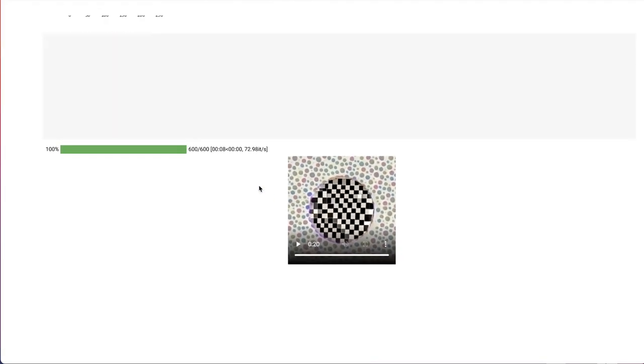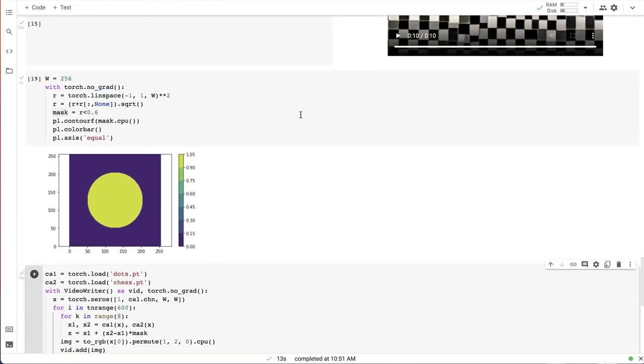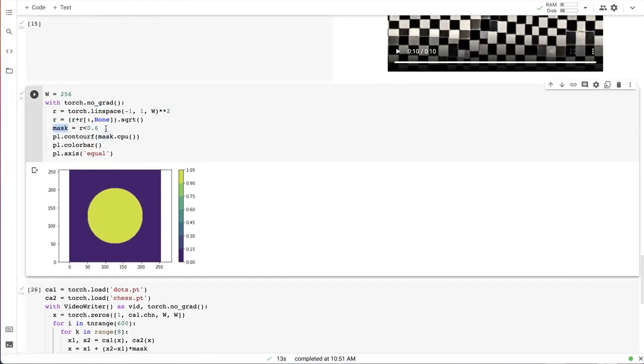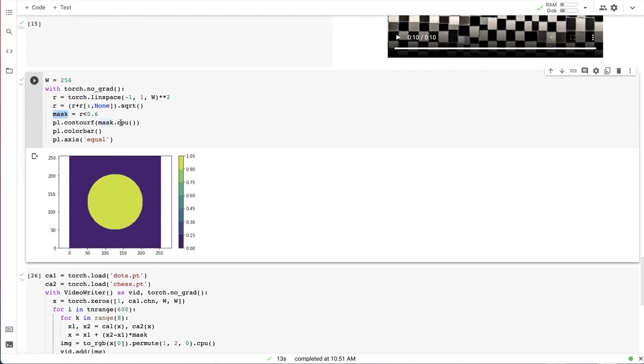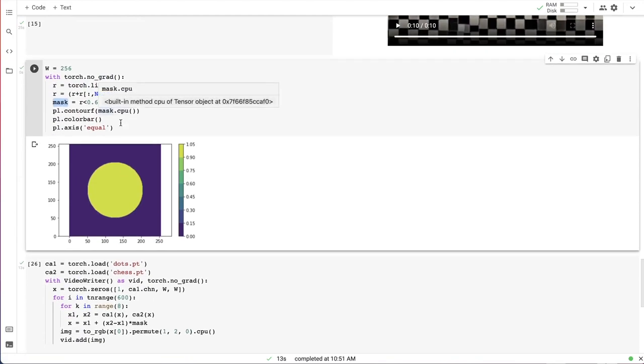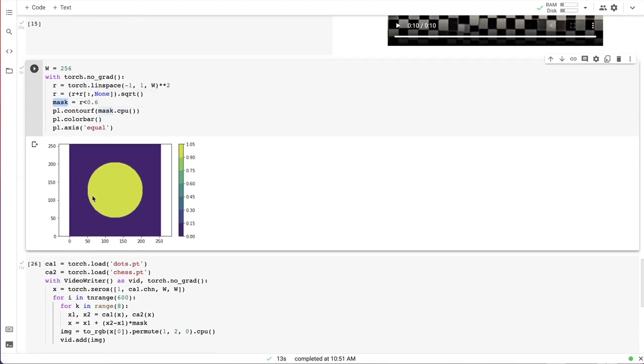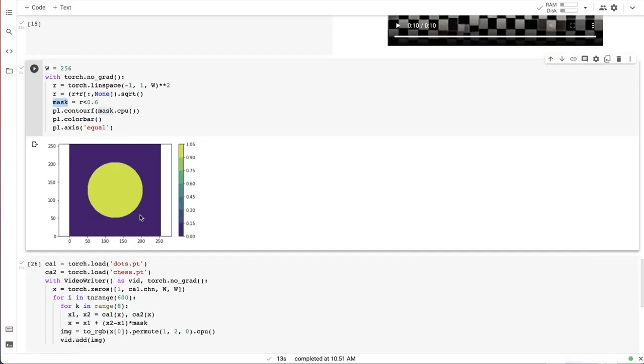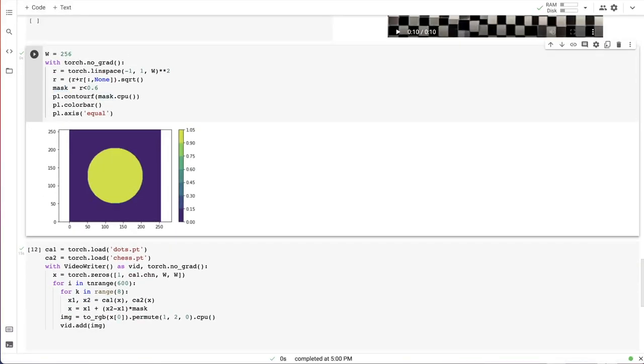To do this, I must modify the mask that we use for combining those rules. We need to have the smooth transition area. One way to achieve this is to use familiar sigmoid function.